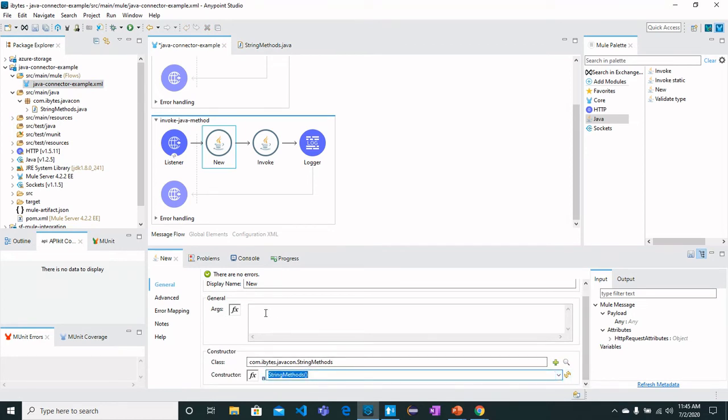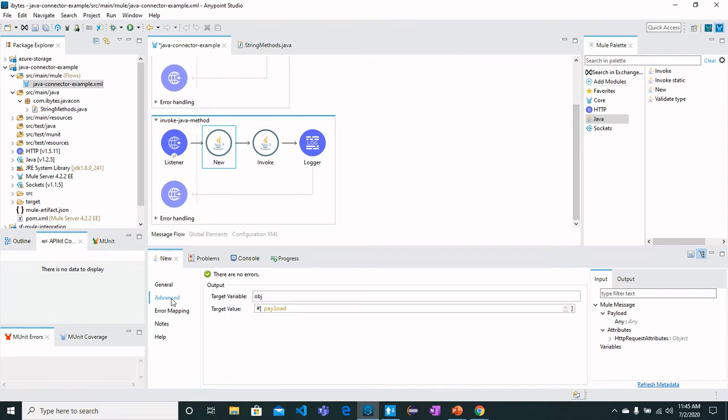For that we have got in Advanced a target variable which is 'object'. You can name it whatever you want because we are going to utilize this variable in the invoke method.